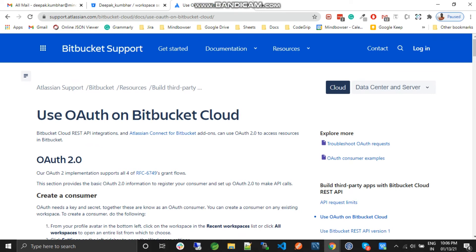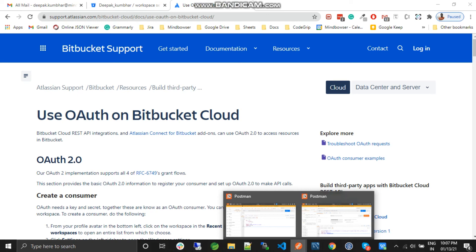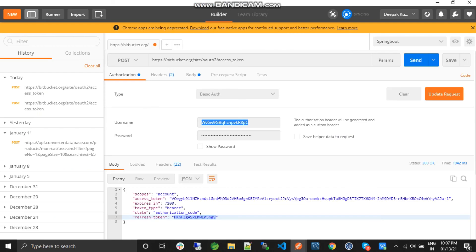In today's video, we're going to learn how to generate an access token using the refresh token. If you've seen my previous video, we created an access token using the Bitbucket API.